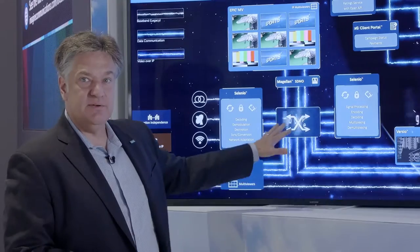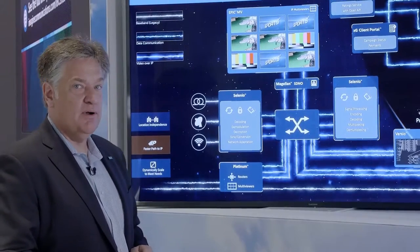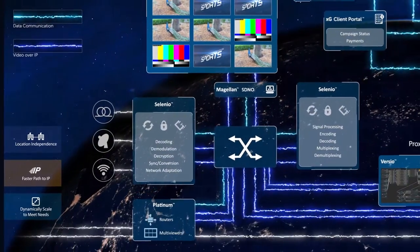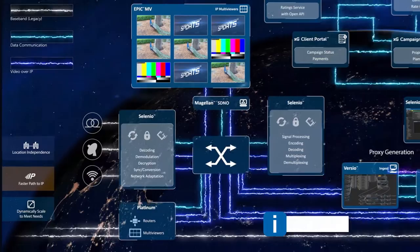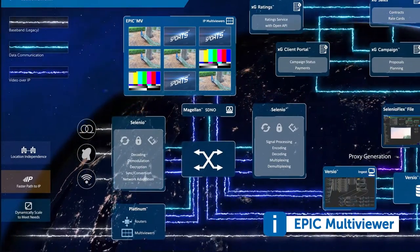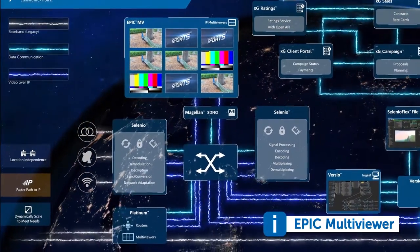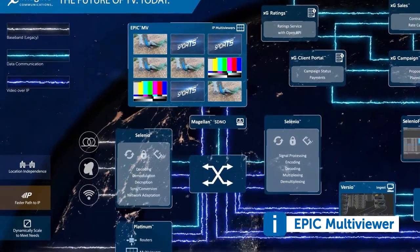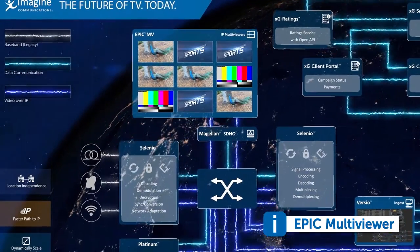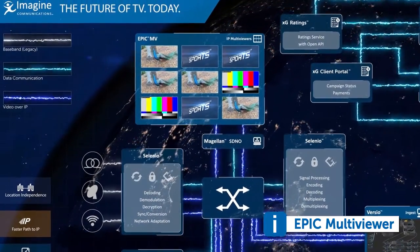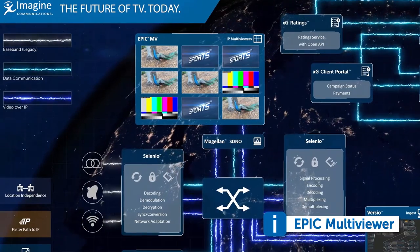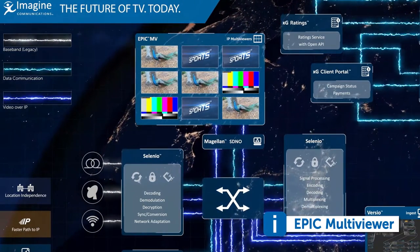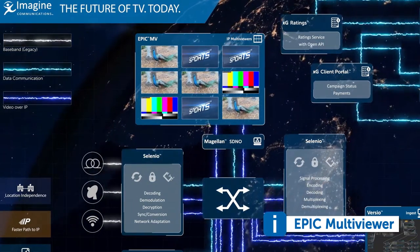All of the signals that are being moved through our hybrid core are available in the new EPIC Multiviewer. EPIC is a hybrid platform that gives us the ability to take any signal, whether SDI or IP-based, and bring it into an advanced multiviewer environment for monitoring and also for quality control applications.